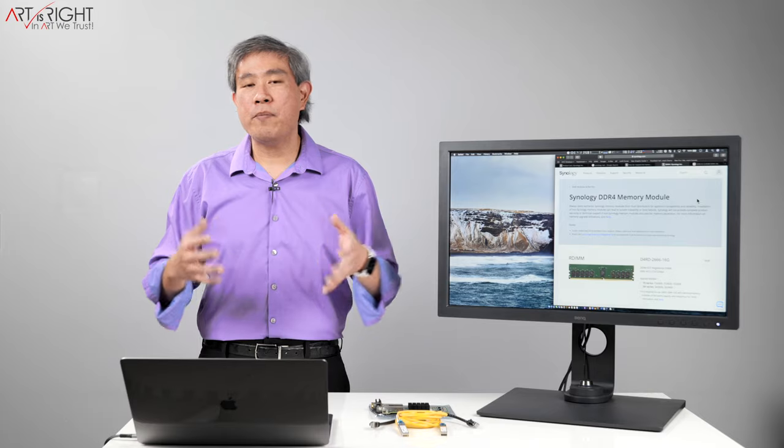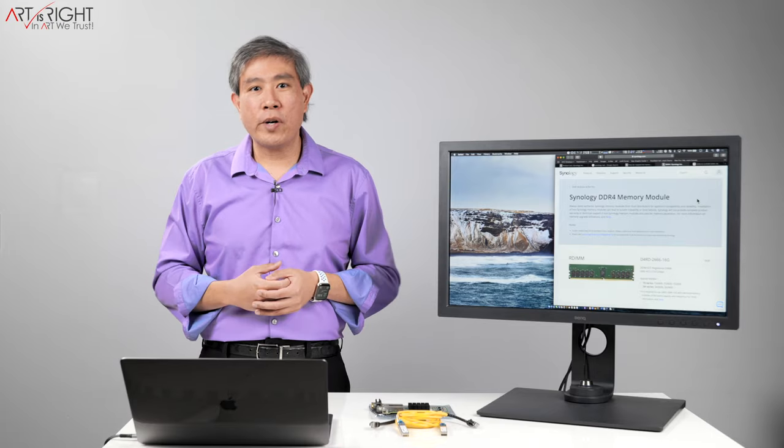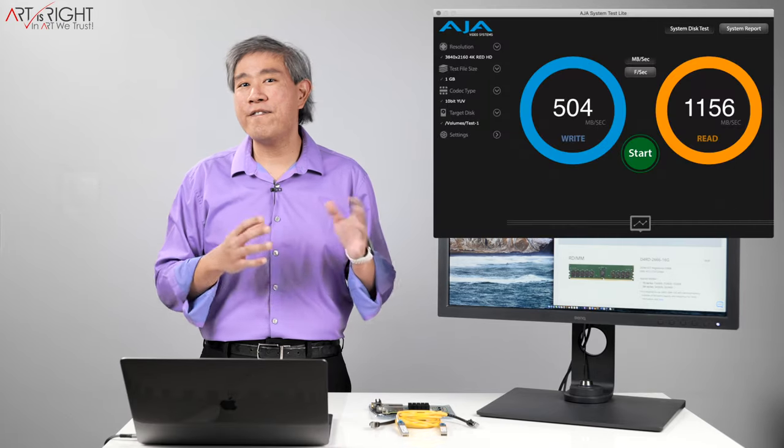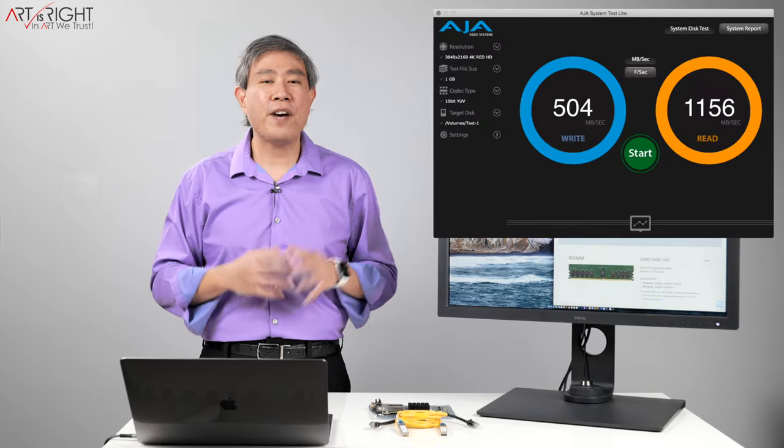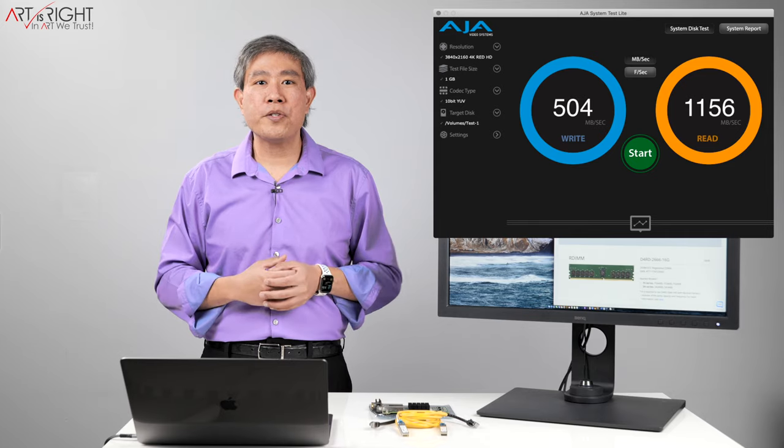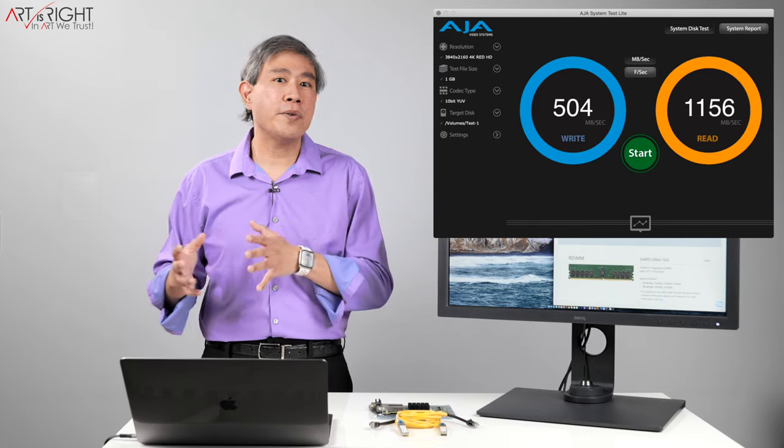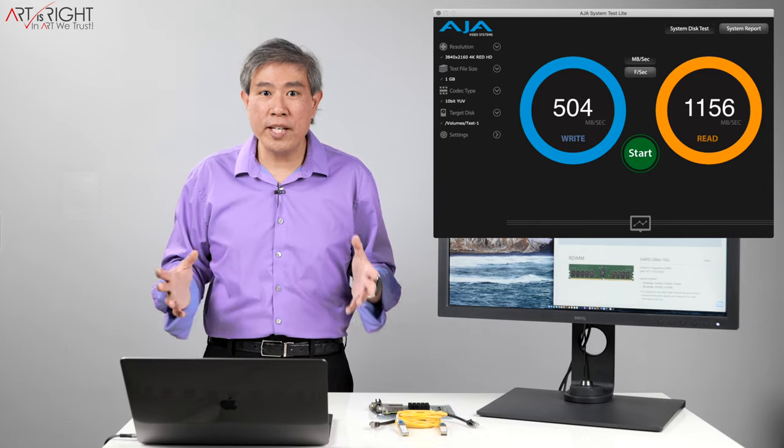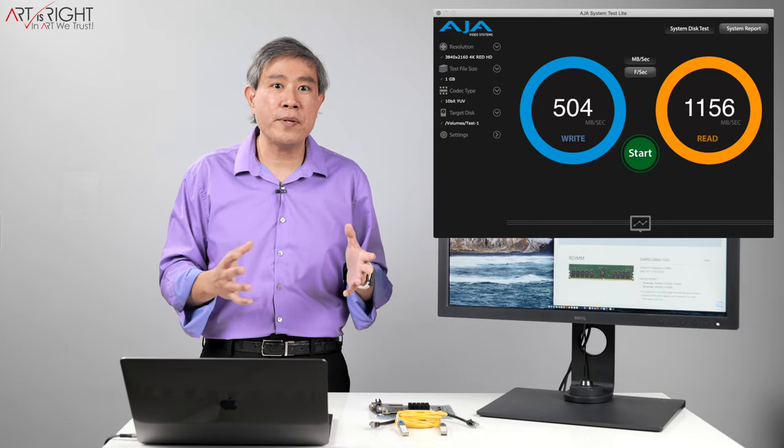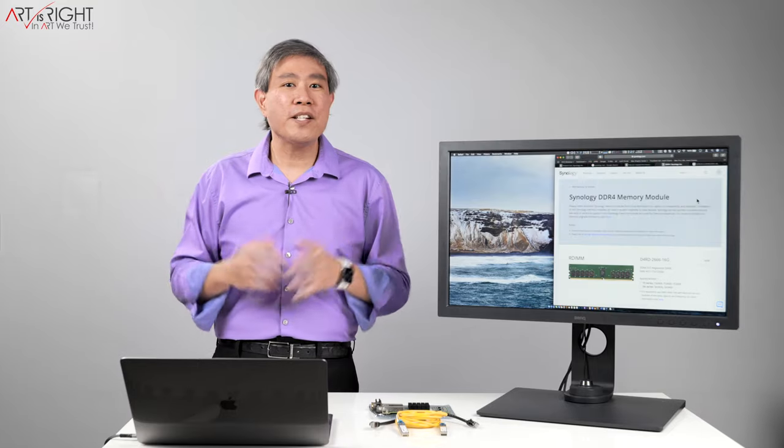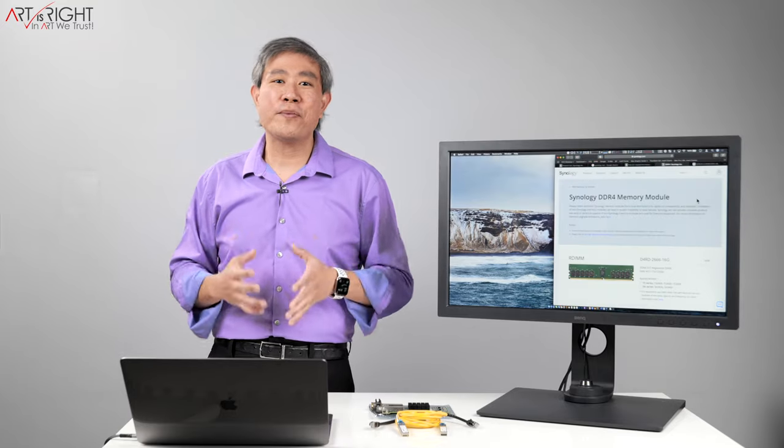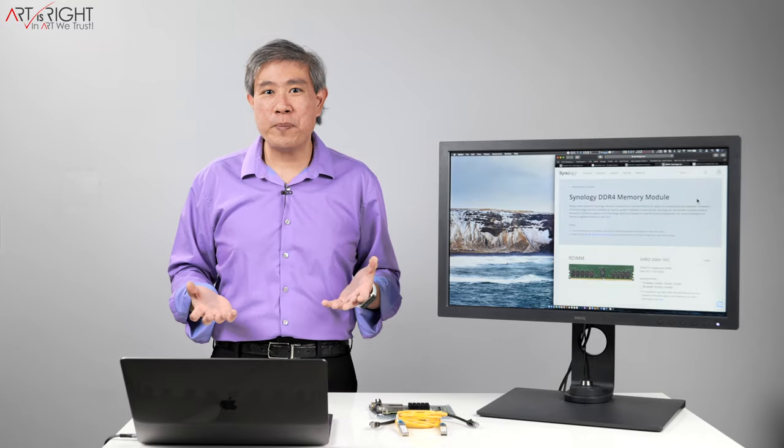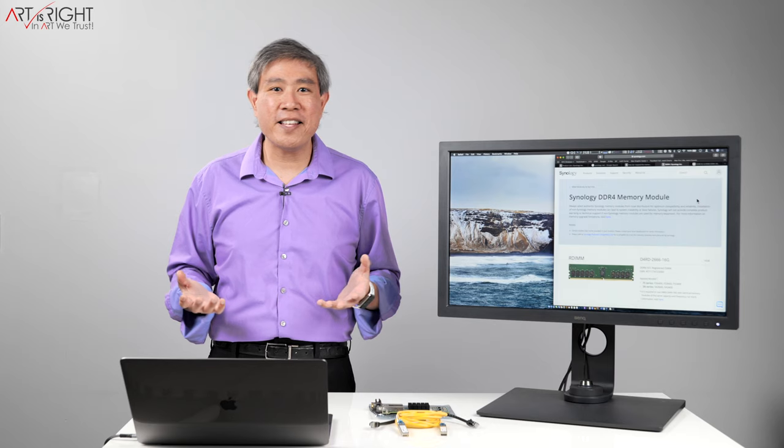What I found out when I was running on 4 gigabytes is that I was able to get around 500, maybe 550 write and close to around 900 to 1000 read, which is really good speed considering it's running through a cable and considering that it's not directly attached to my machine via USB Type-C or anything like that.